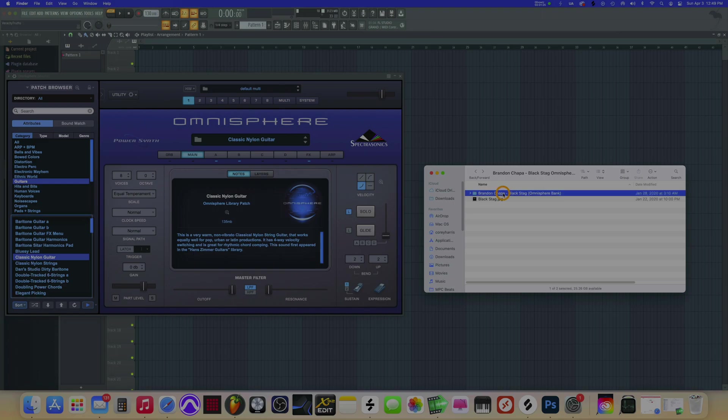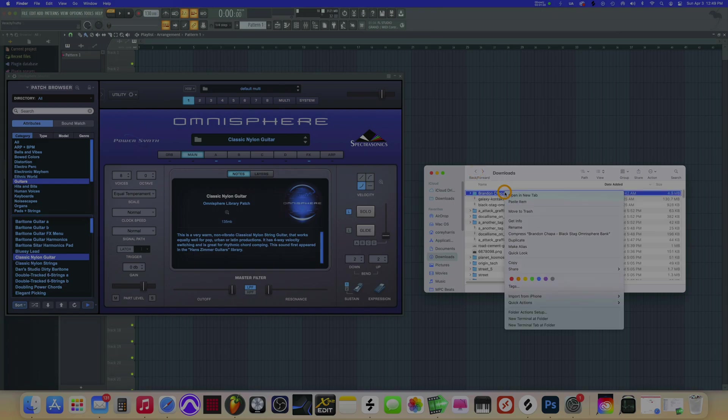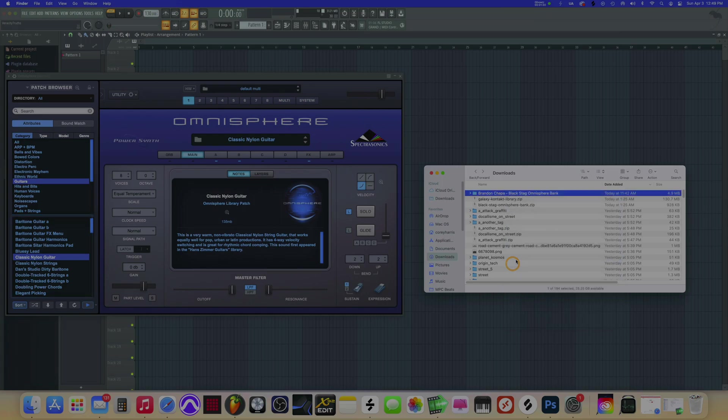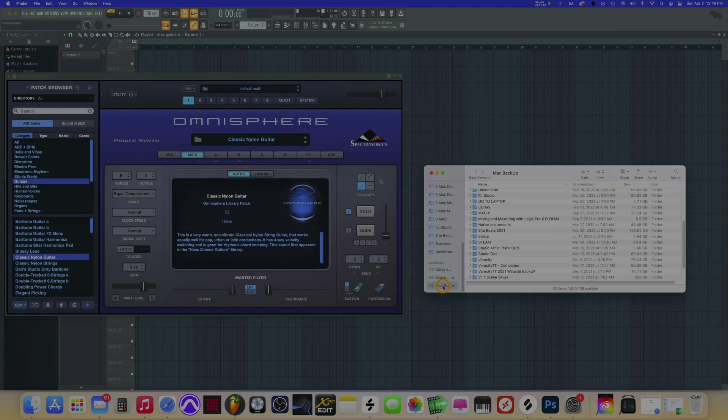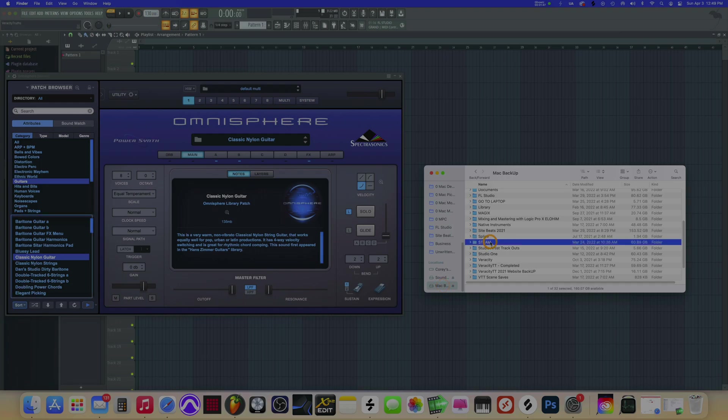So first thing we're going to do is right-click it, copy it, and then go to the folder wherever you have all of your 60 gigabytes worth of sounds, your Steam pack. Mine is here on my Mac backup drive right down there, so I leave it right here so I can find it really easily. You see, it's 60 gigabytes - this is the file you're looking for.